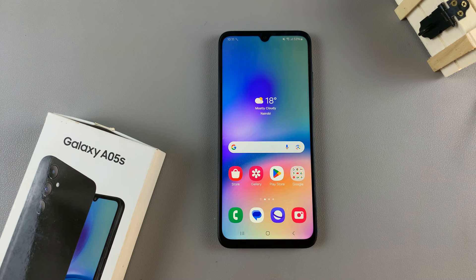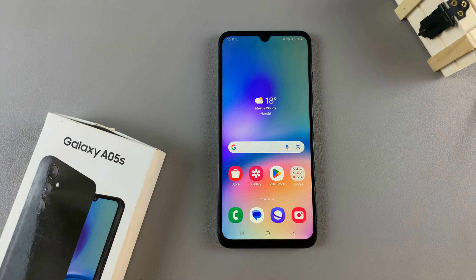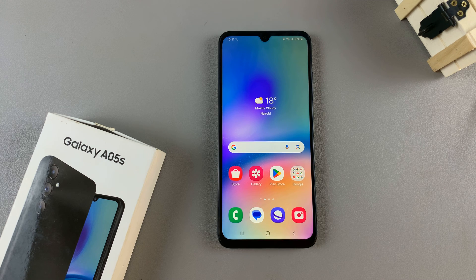In today's video I'll guide you through the process on how to enable or disable the apps screen, also known as the apps drawer, on your Samsung Galaxy A05s.